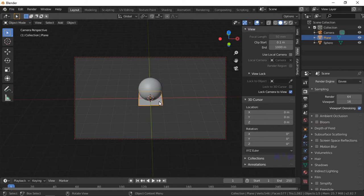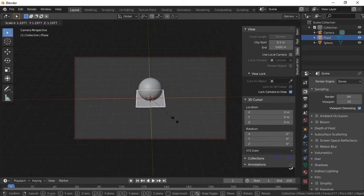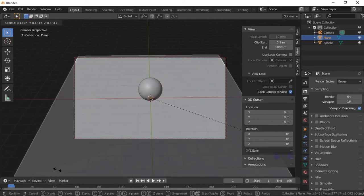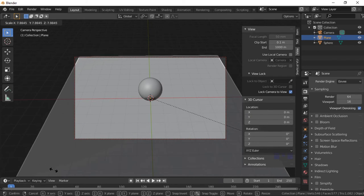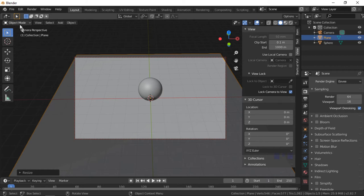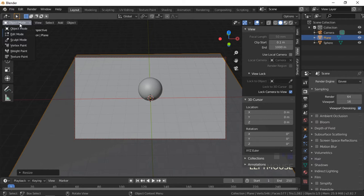Push the S key to scale the plane, then drag with the mouse to scale it up so it is outside the view of the camera. The plane will now be extruded upwards on the Z axis to create the backdrop. Click on Object Mode and select Edit Mode from the drop-down.